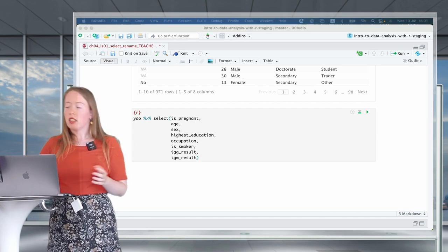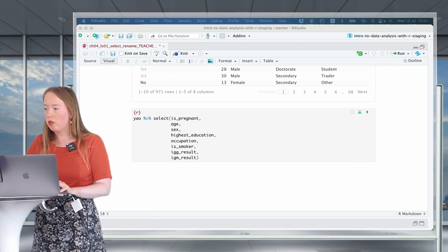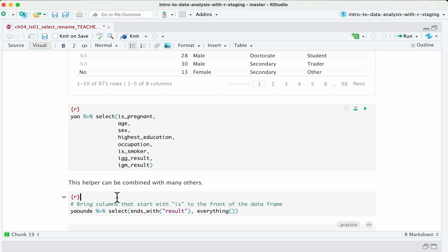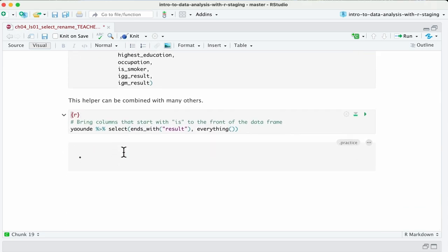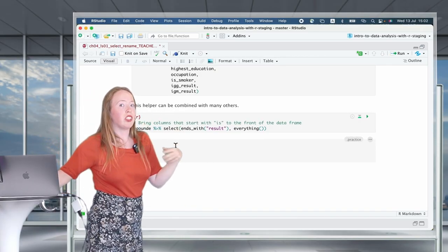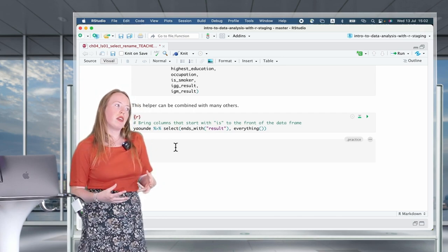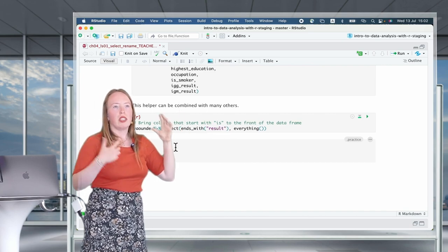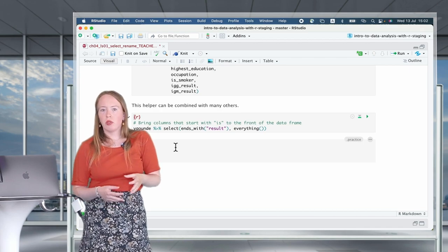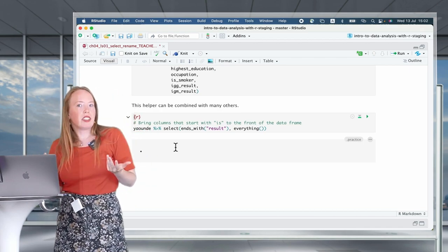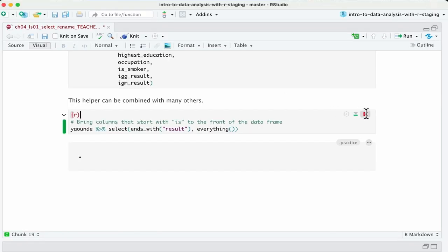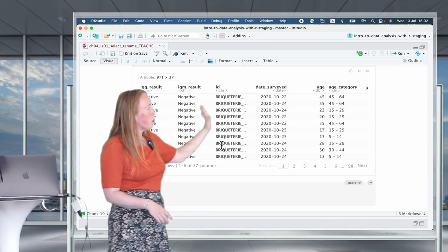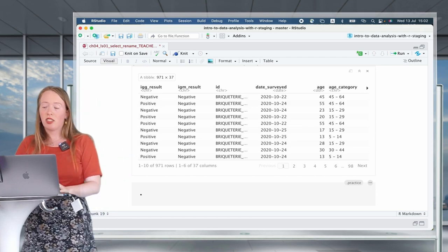You can also combine different helper functions together. For example, combining ends_with('result') with everything() first selects the columns ending in 'result' — IgG_results and IgM_results — and then puts everything else behind them. When we run this on the Yaounde data frame, we see IgG_results and IgM_results appear first, followed by all other variables, highlighting these as our main data collected elements.